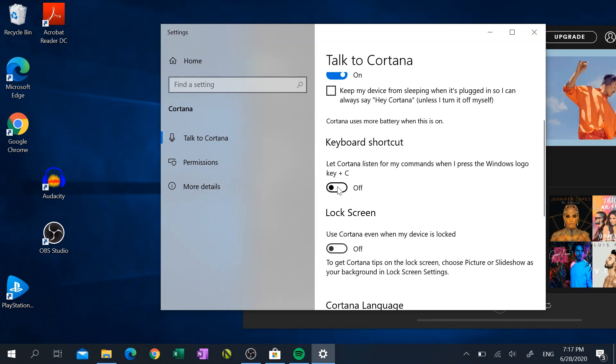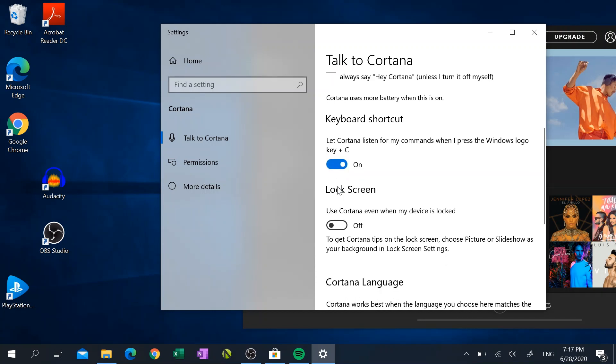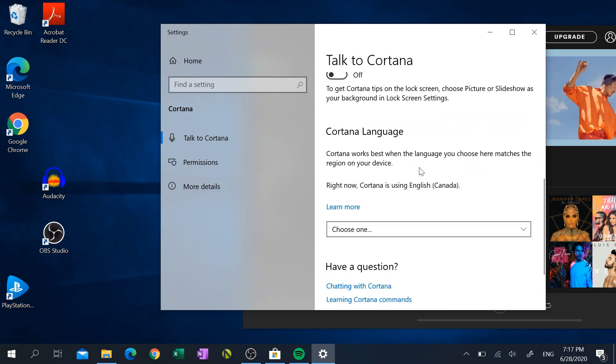And what's really important is the next step, and this is important if you live in Canada. If you don't do this step, it will not work. So if you look right here at the bottom, it says right now Cortana is using English Canada. For whatever reason, Spotify won't work if you have English Canada selected for Cortana.